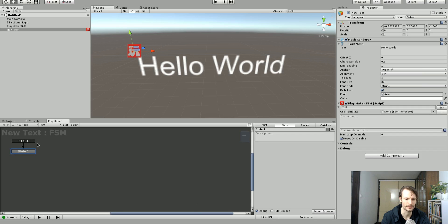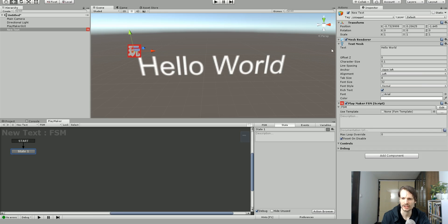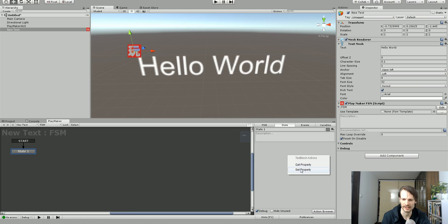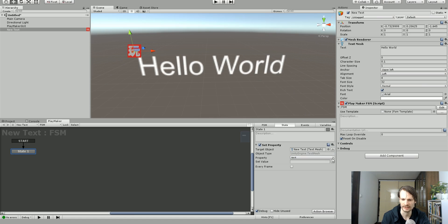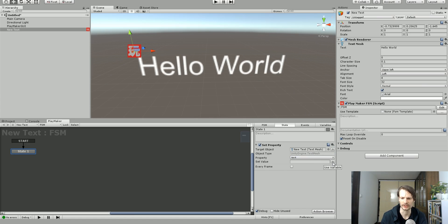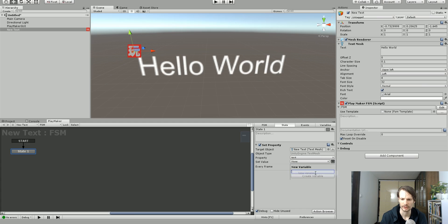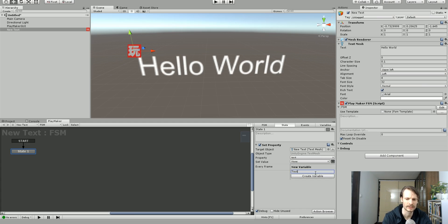We're just going to add FSM and we want to change this text mesh. So let's just grab this and drag it down onto our FSM state and say set property. The property we want to set is the text and the string. So let's save this into a variable.